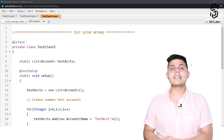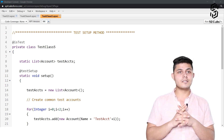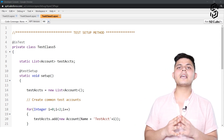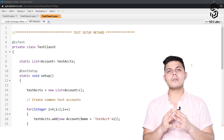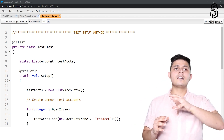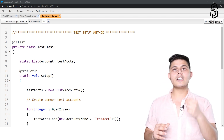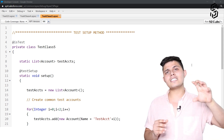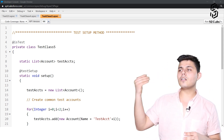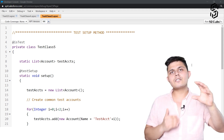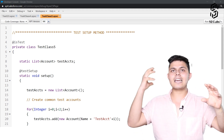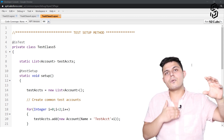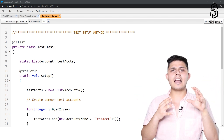That way is by creating a method called a test setup method. With the help of a test setup method, you will be able to load or create a data set which gets executed first when running a test class. After the test setup method executes and the data is loaded into the database, all of the test methods will be able to access that same data set to test whatever functionality they want.